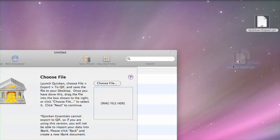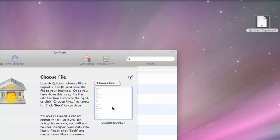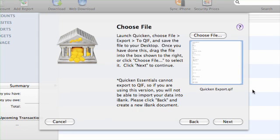Then drag your QIF file to the empty box. If you prefer, you can also navigate to it by clicking Choose File.